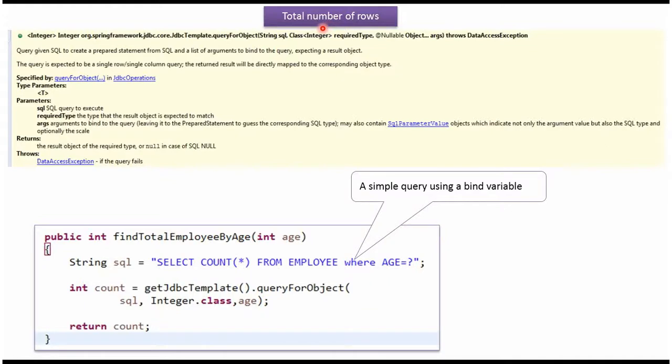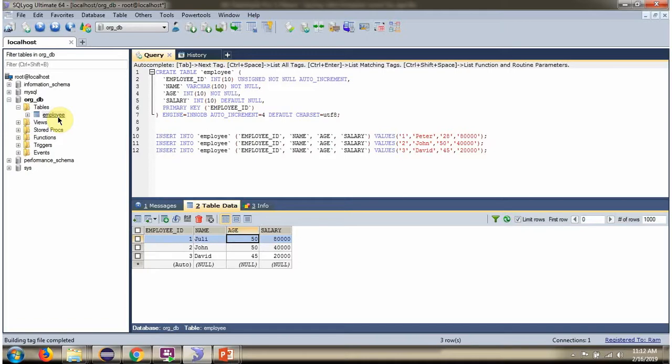This video tutorial will explain using Spring JDBC template how to find total number of rows in the table based on specific parameter. Here you can see employee table. It has three records.